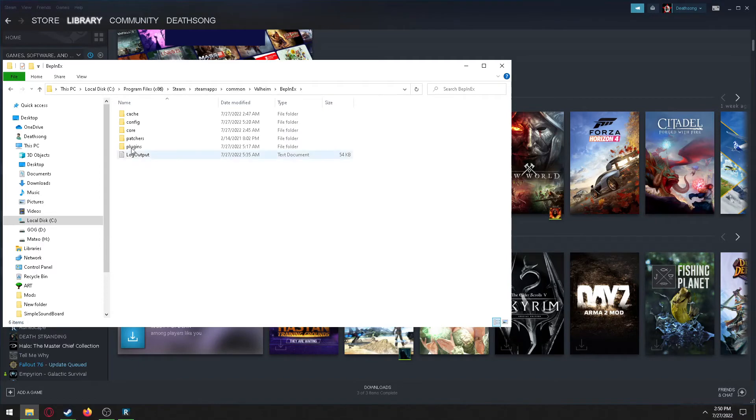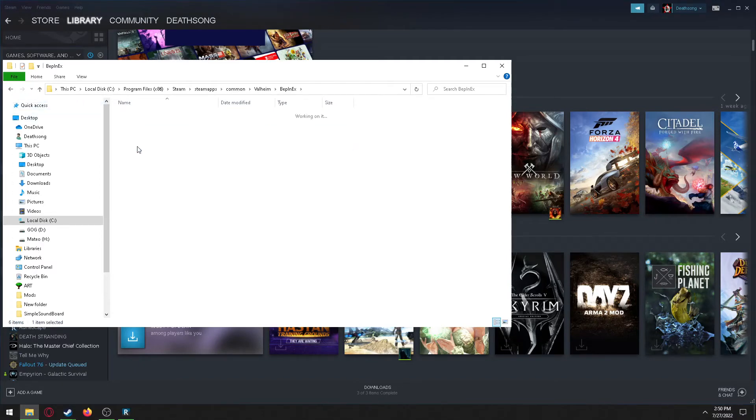If you don't have a Bepinex folder there, just copy it and put it there. And then plugins are there.